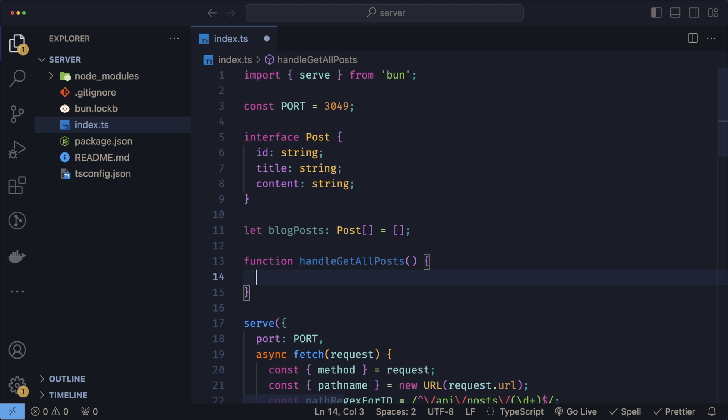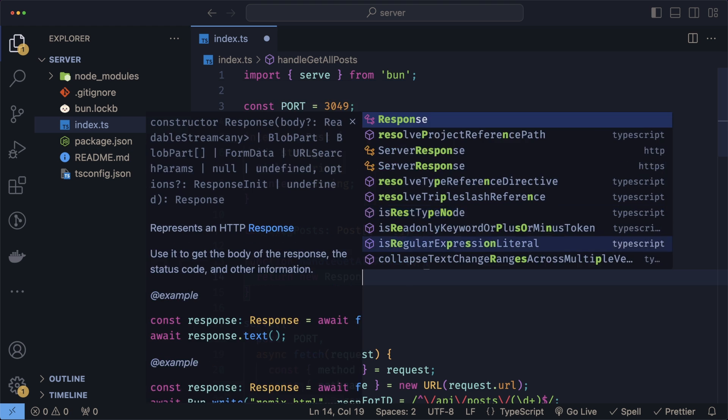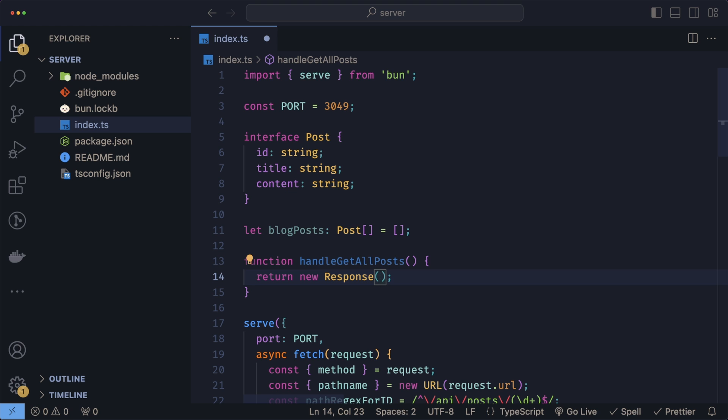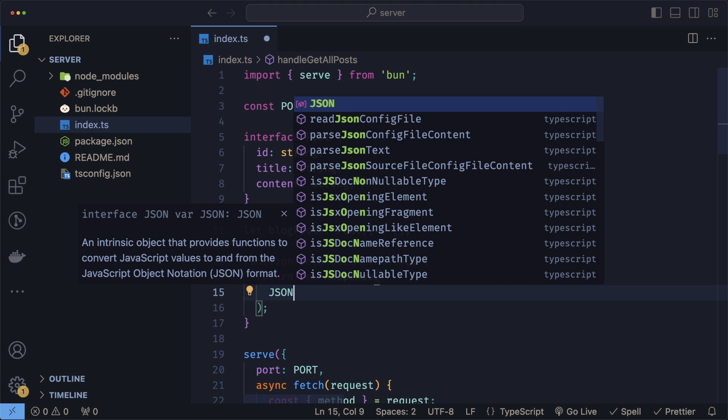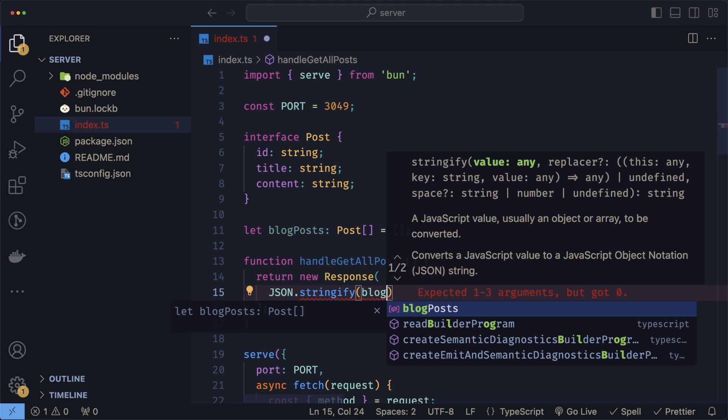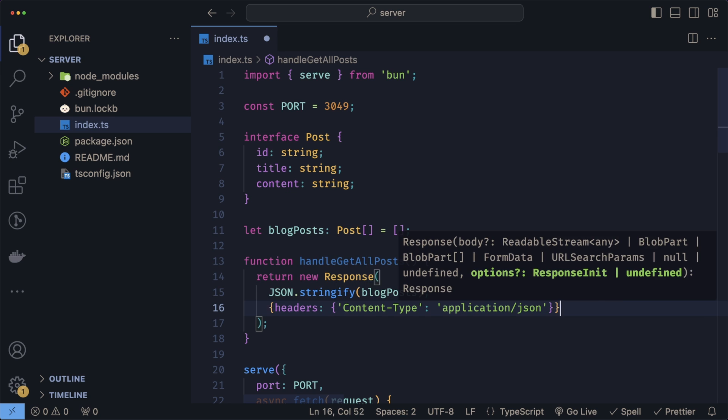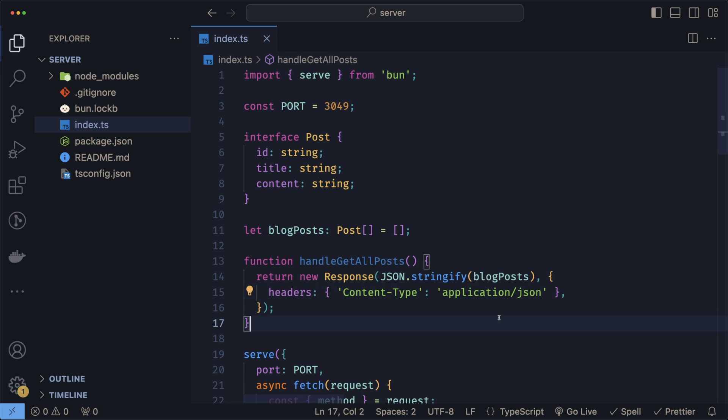Getting all the posts is the simplest here. We just have to return a new Response. In order to return our array, all we have to do is JSON stringify this. We also have to set our headers to indicate that the response is a JSON blob.